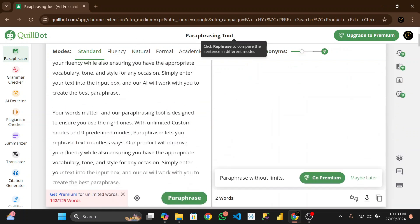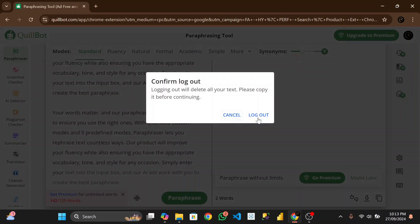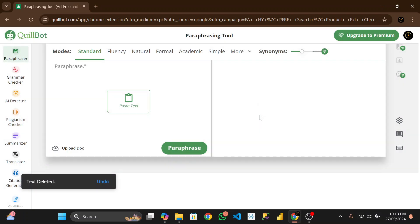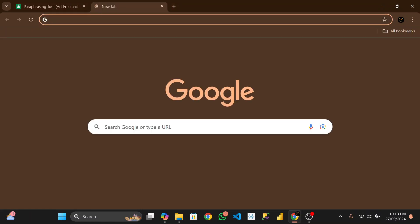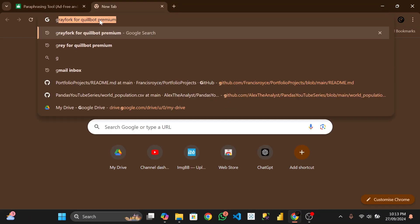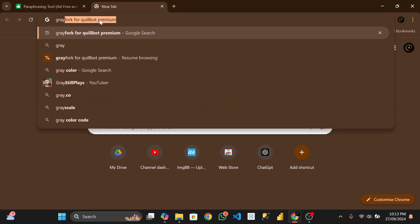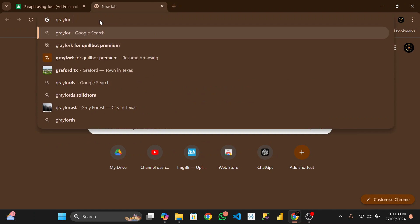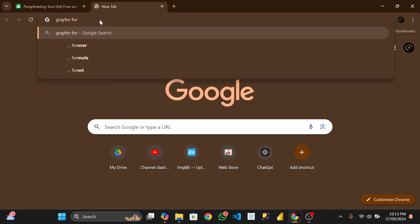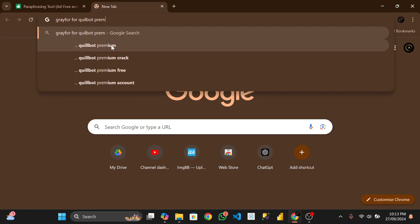Now let's try to get it for free. Let's log out from here since we have already registered. Now first of all you type this: Greedy Fork, QuillBot Premium.